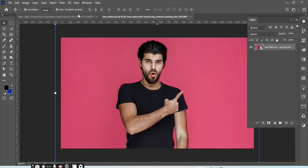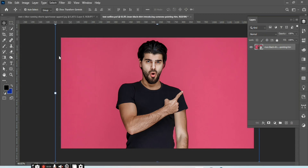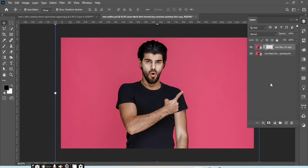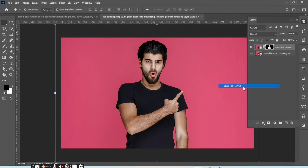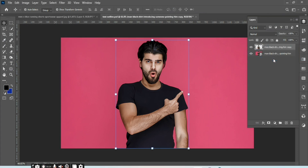Unlock your image, go to the Select menu, then click on Subject. After selection, select your image and copy it, then click on Mask. Right-click on the layer and click Rasterize Layer, then right-click on the mask and select Apply Layer.